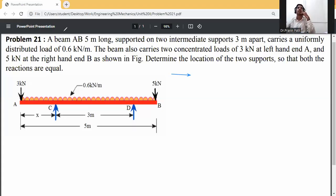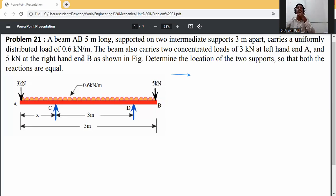Problem statement: A beam AB, 5 meters long, is supported on two intermediate supports 3 meters apart and carries a uniformly distributed load of 0.6 kN per meter. The beam also carries two concentrated loads of 3 kN at the left-hand end A and 5 kN at the right-hand end B. Determine the location of the supports so that both reactions are equal.